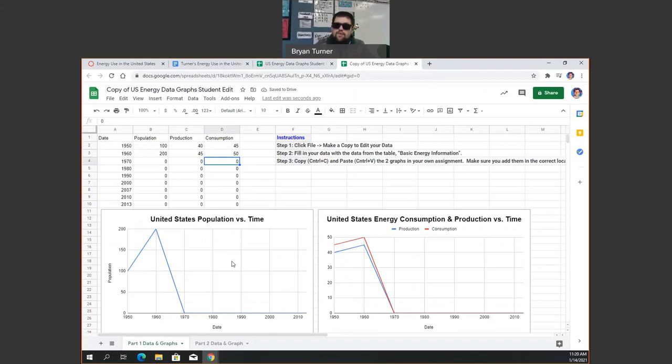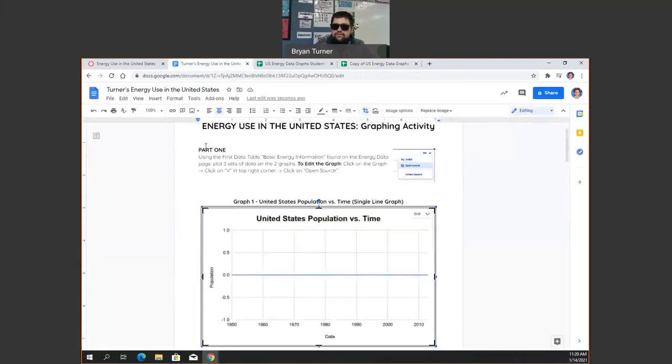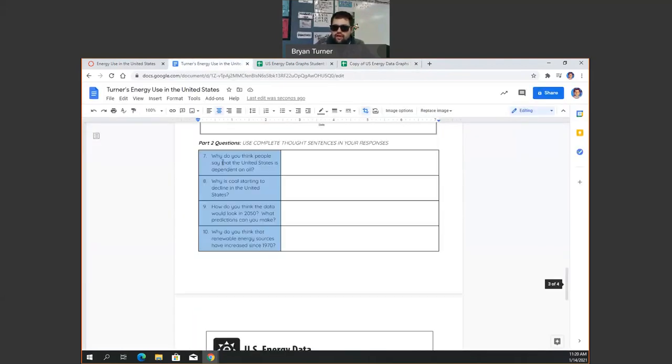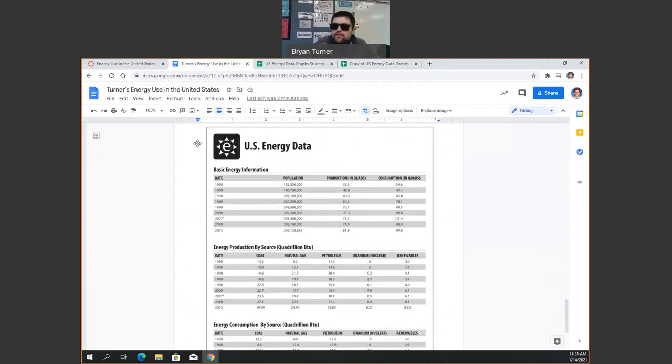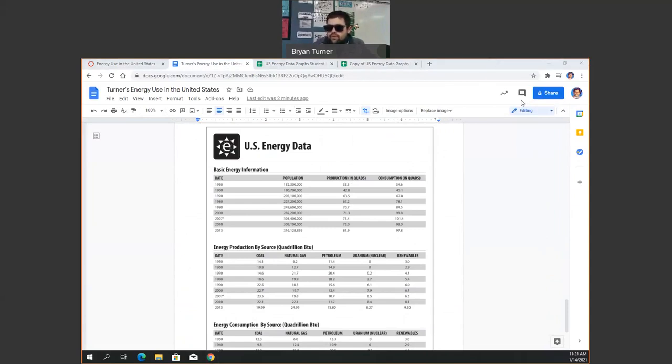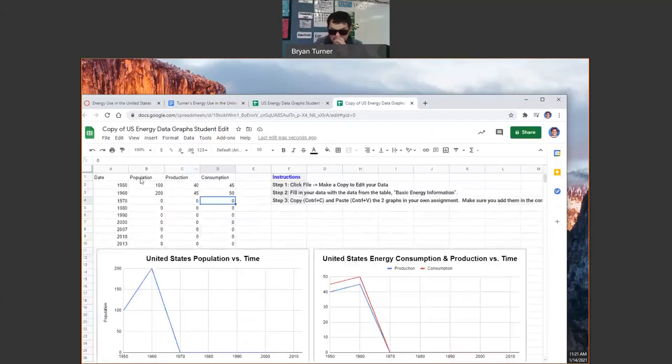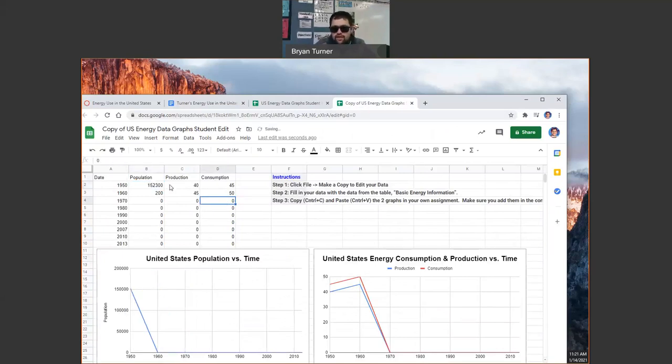And it'll go through and it'll make the graphs for you as you fill them in. Now, you're going to go through and put in the data for this. For this data set, all the data can be found right here. So technically, for the first one, the population is 152,300. So we can go here to our data set, put 152,300. And it'll go through and we'll answer the data set in there. So that's for part one.